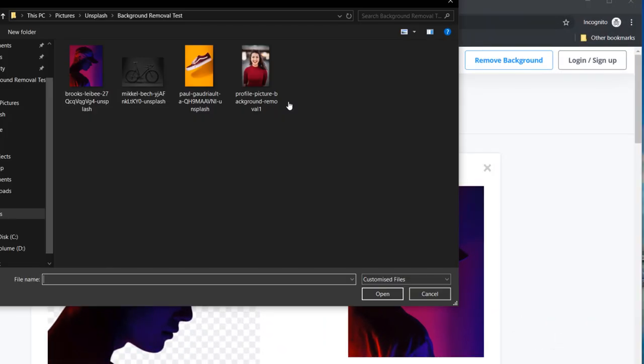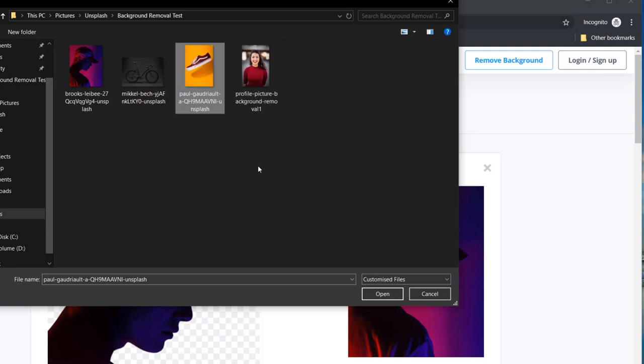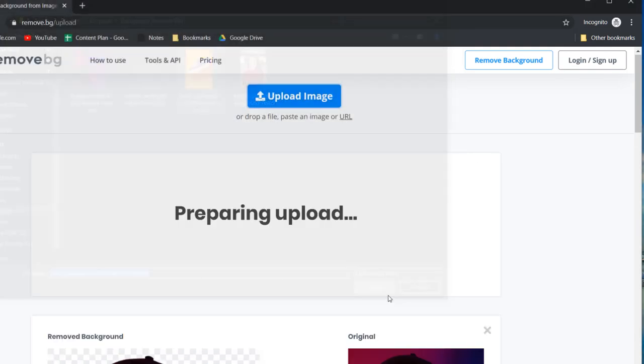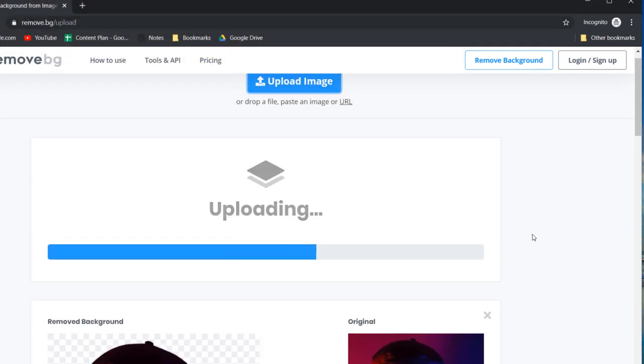Thirdly let's try a product photo. If you run an e-commerce store you might need to place your product onto different backgrounds for marketing purposes or you might need to place your product on a white background for Google shopping ads or for selling on Amazon. This one should be easy.